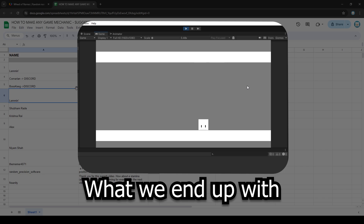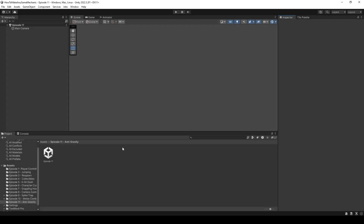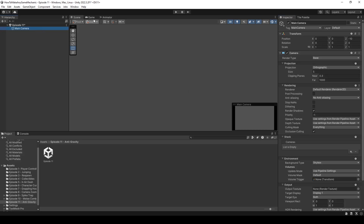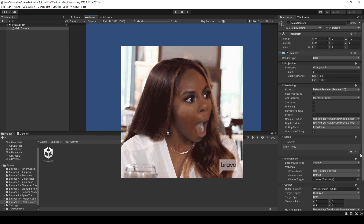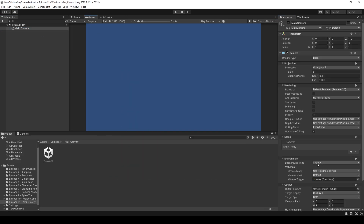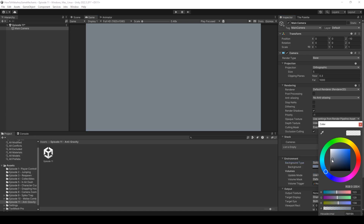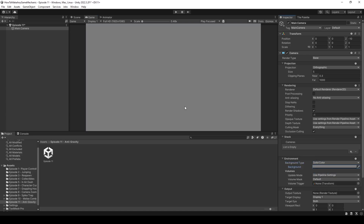Let's head on over to Unity. I am inside Unity and I created an episode 11 folder called Antigravity and an episode 11 scene. We are inside that blank scene now. Let's start things off a little differently this time and change the main camera's background color. This blue color is pretty gross, so let's go to background type and change from skybox to solid color and give it a gray color. We've now changed the background.